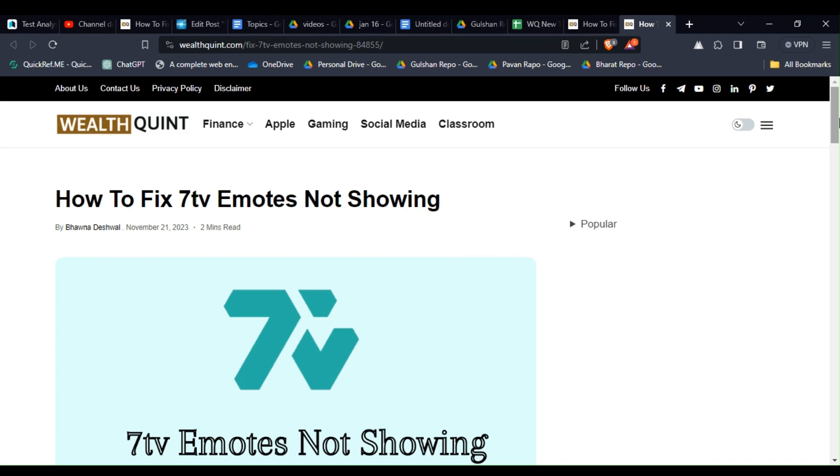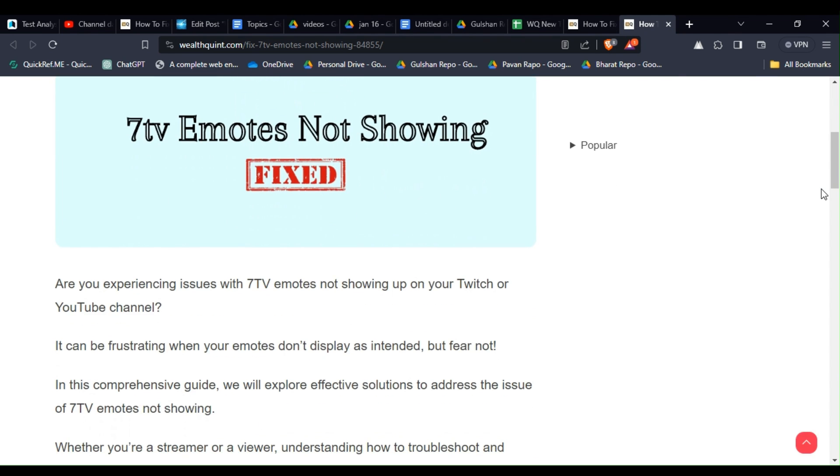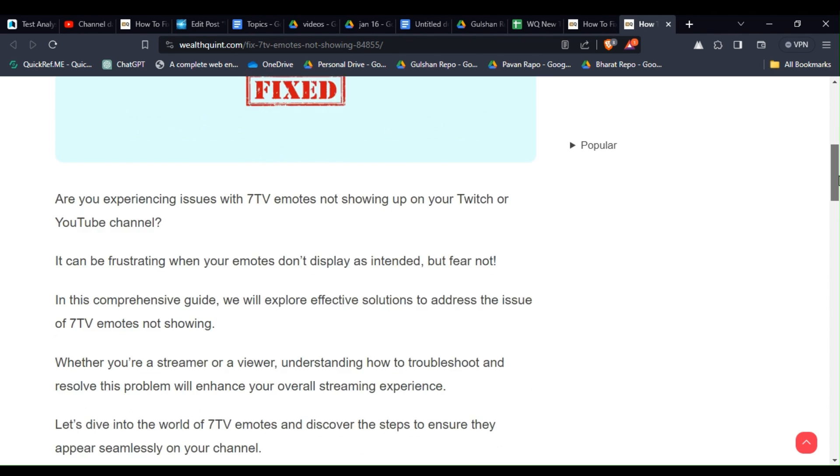Hello guys, welcome back to our YouTube channel. In today's video I want to show you how to fix 7TV emotes not showing. Are you experiencing issues with 7TV emotes not showing up on your Twitch or YouTube channel? It can be frustrating when your emotes don't display as expected, but fear not. Many users have encountered this frustrating issue.